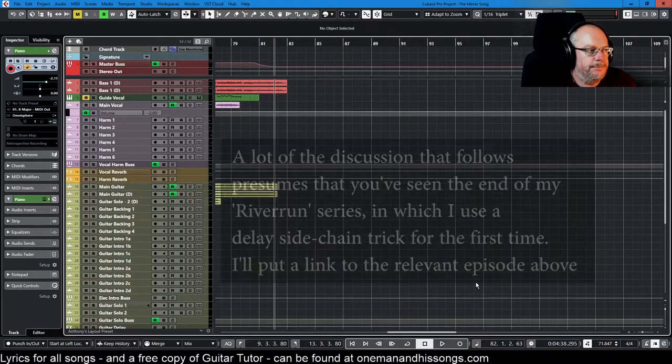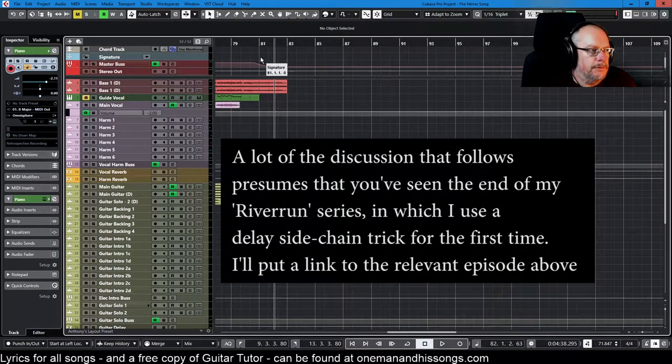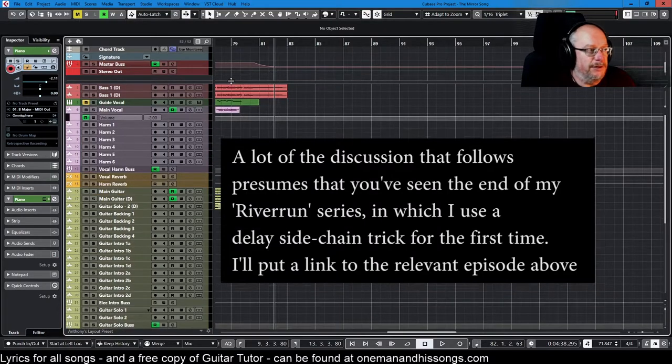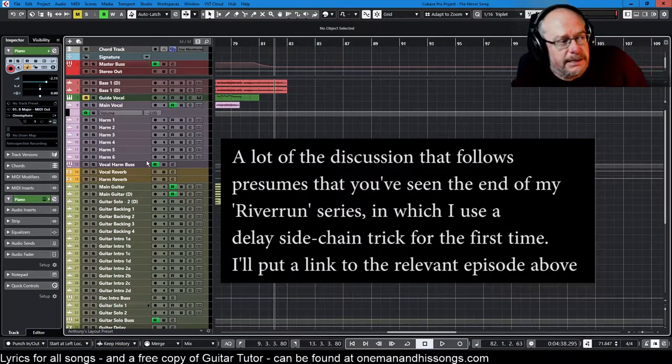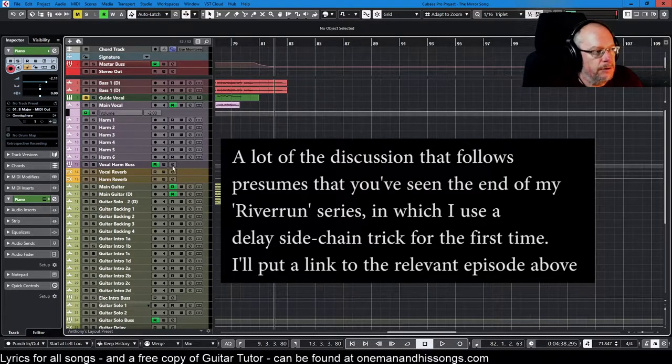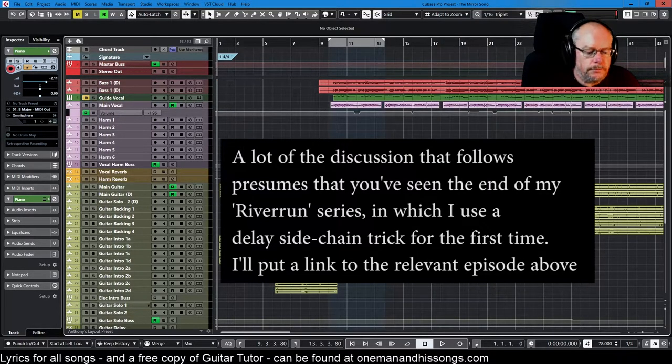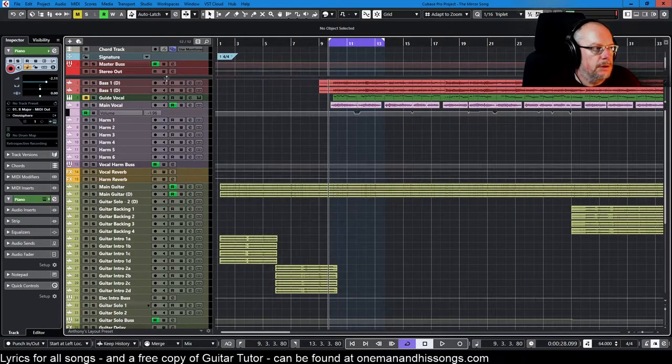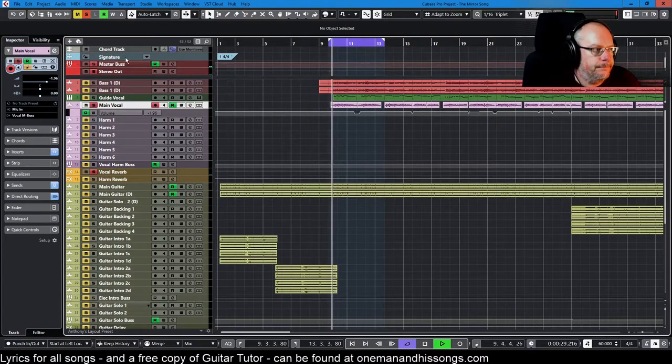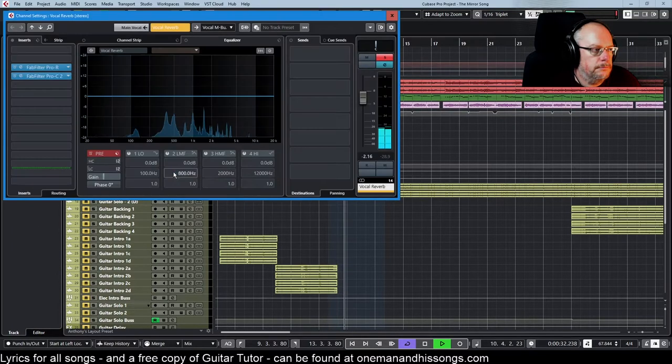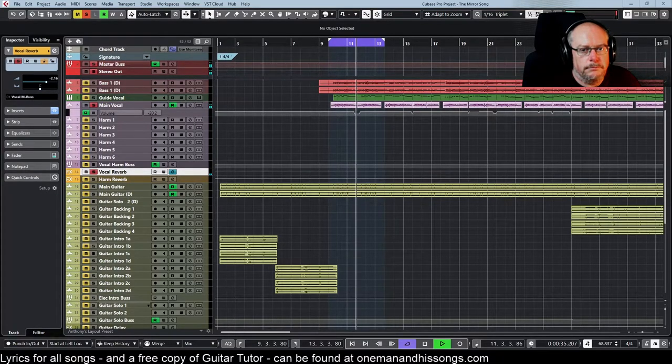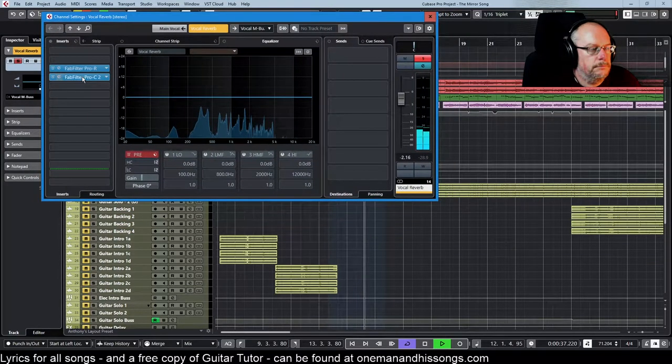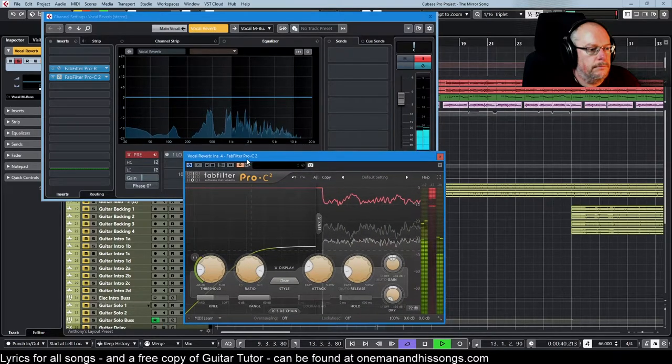Now then, did you spot, if you've seen the River Run series, the difference between the two delay techniques, the two ducking techniques on those tracks? Let's go back. Solo the vocal. Let's get it going. Gazing through a haze of wine he wonders, will I ever learn to turn the tide?